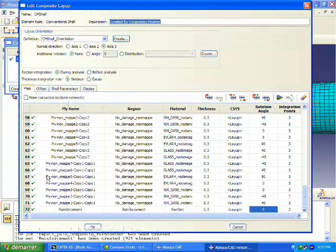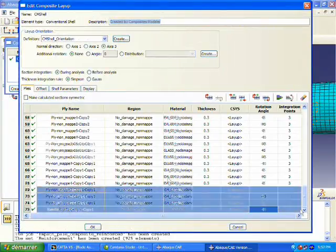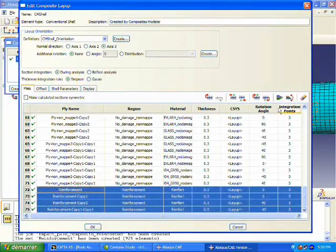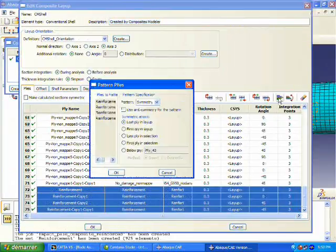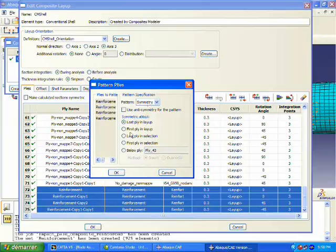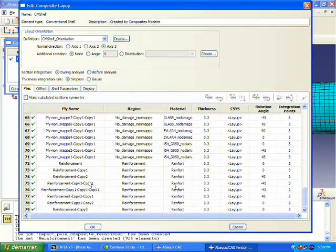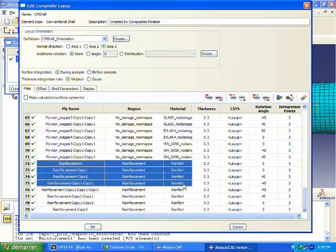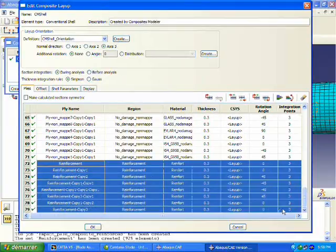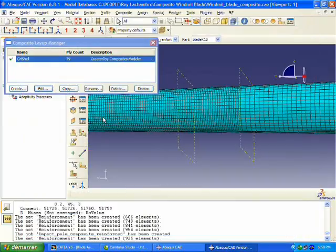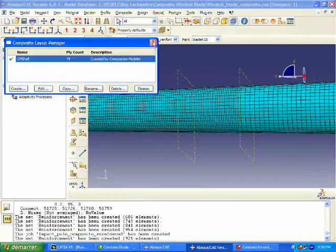Once we have that defined, we're doing a symmetric layup copy. So now instead of just a single ply of reinforcement, we now have eight plies of reinforcement there.